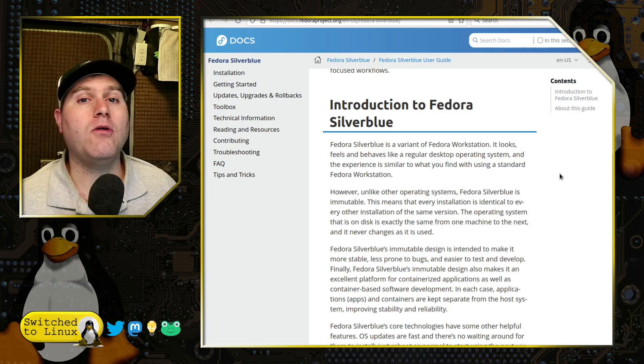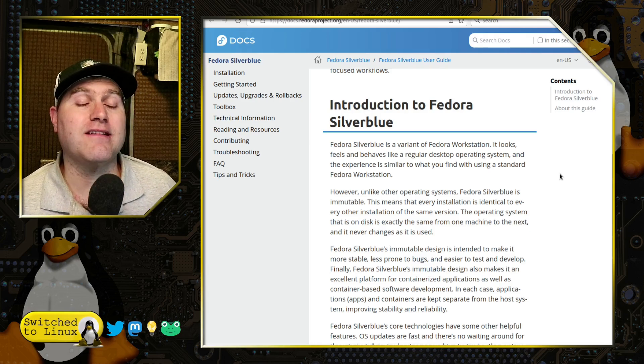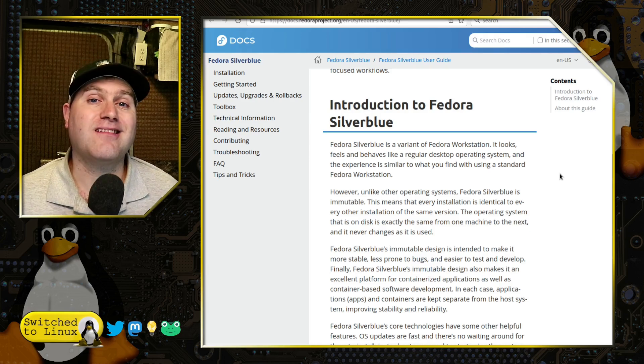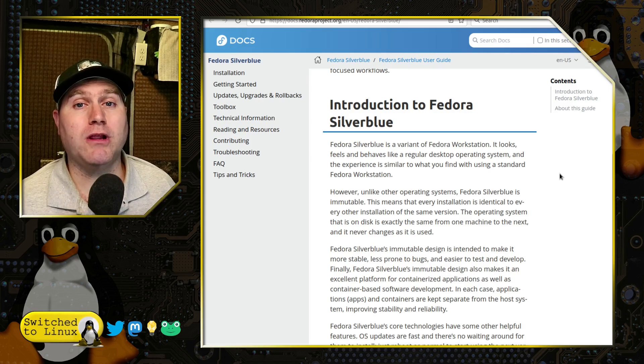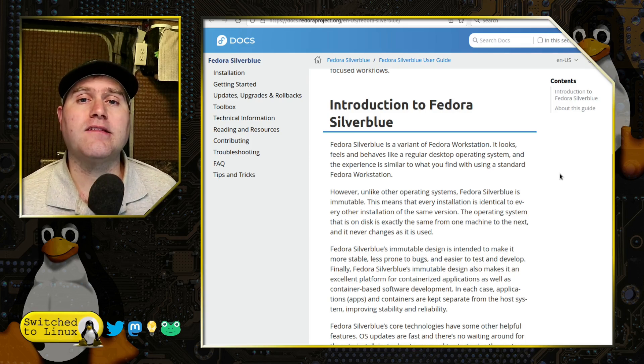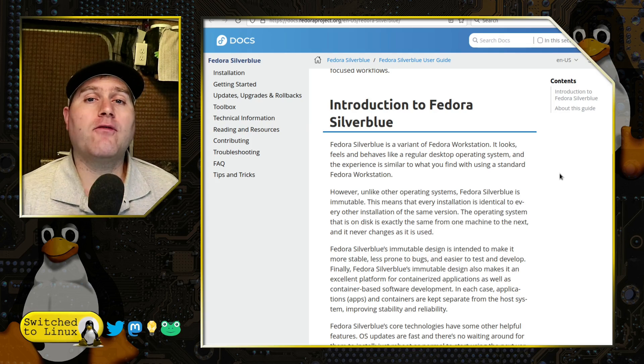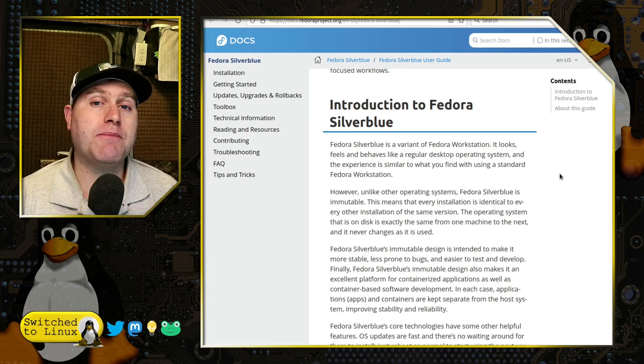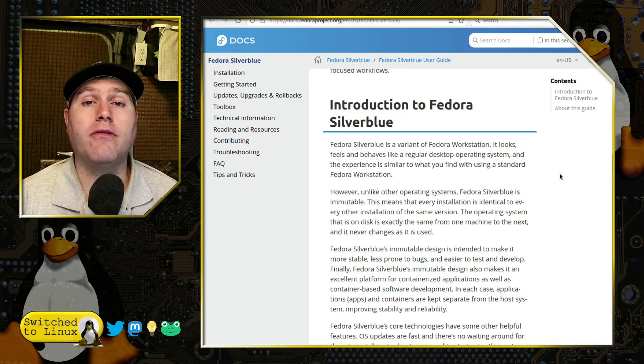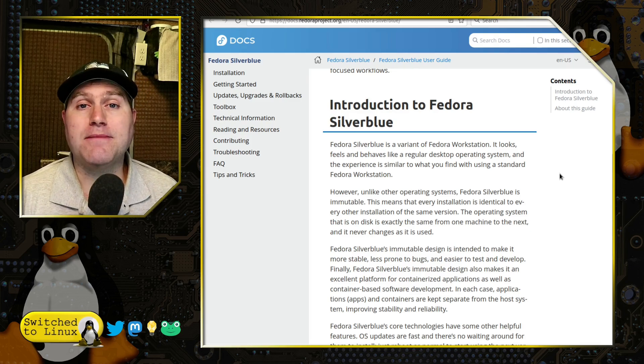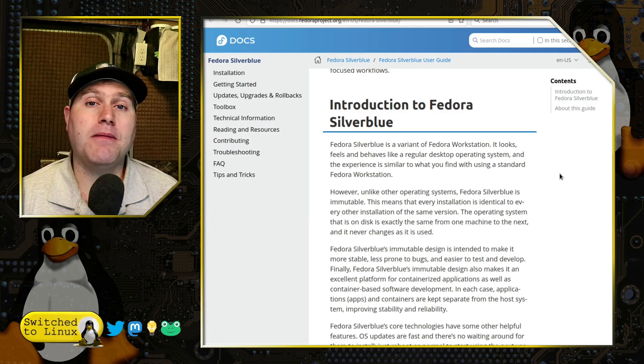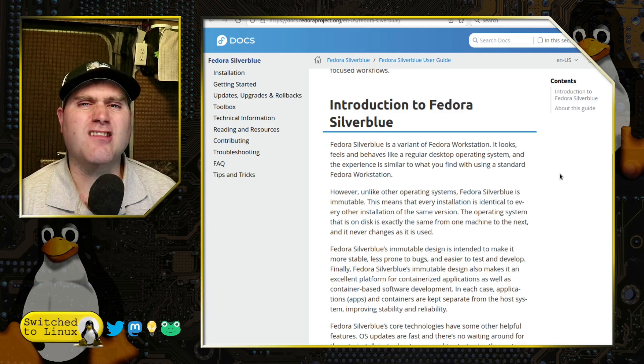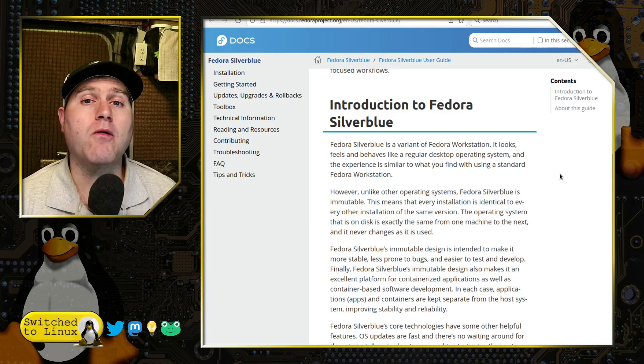If you did not tell me this is Silverblue, I would not really know it unless I try to do something like install an application with DNF or do a lot of really weird underbelly things. Now the downside of course is all the applications are shipped by Flatpak by default with a few minor exceptions here and there, which means the system is going to take a little bit more disk space and in some instances could possibly run a little bit slower.